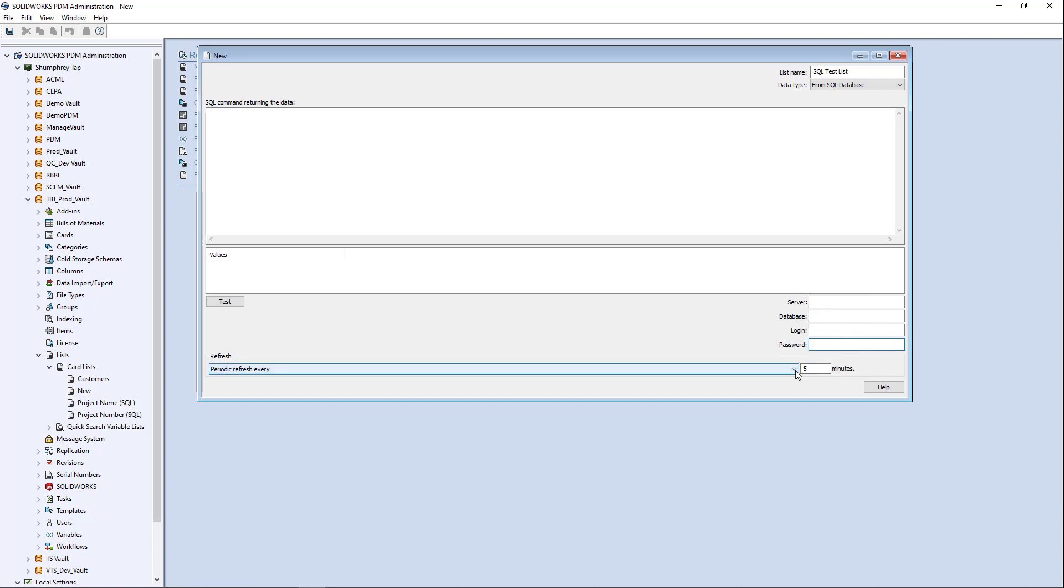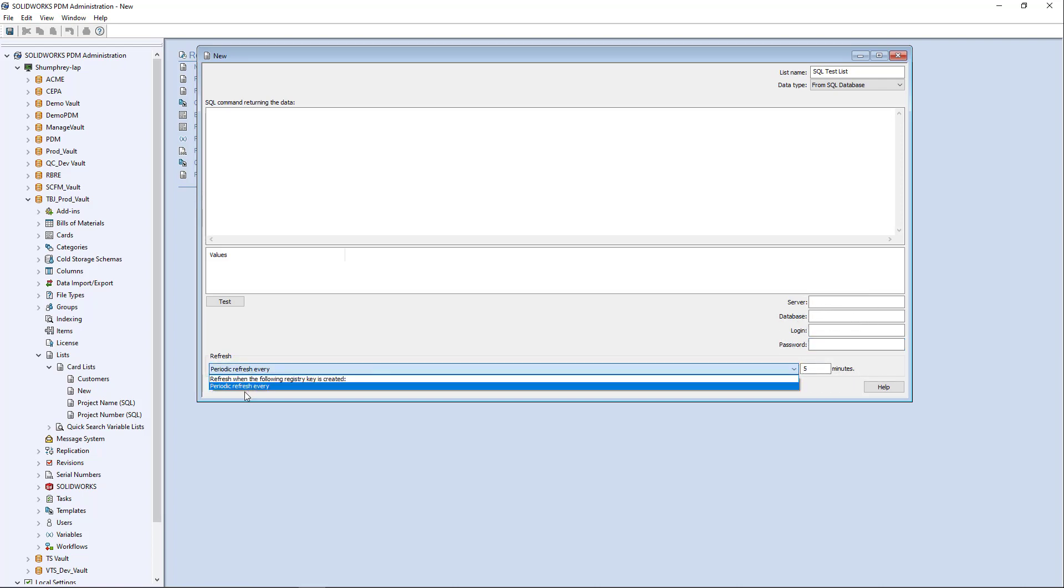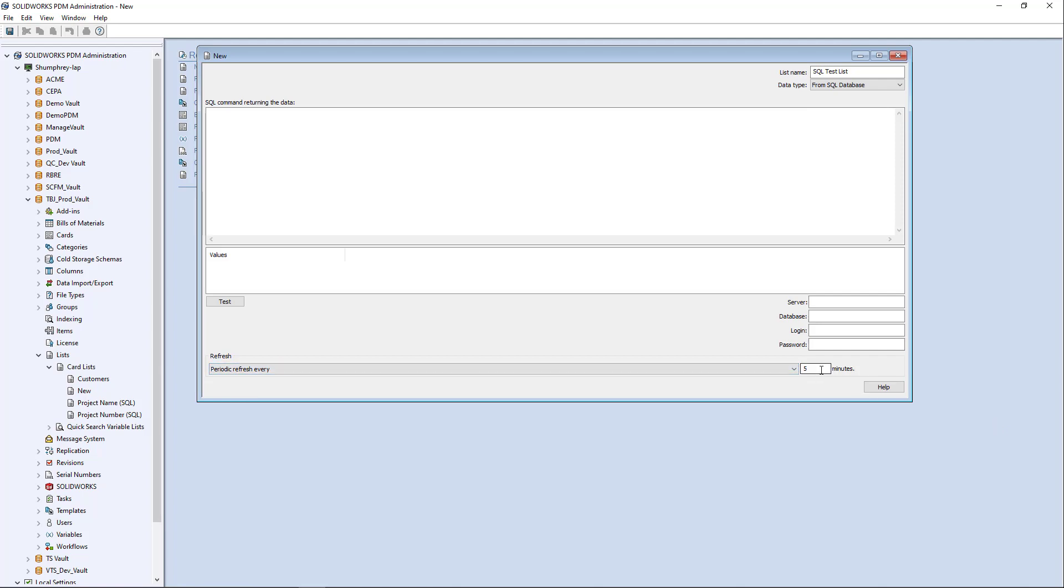And here for this refresh interval, the default is fine at periodic refresh every five minutes. I sometimes change this to one minute. It doesn't really matter. But I would have it depending on how frequently you're going to be using this.